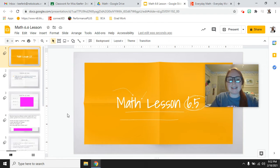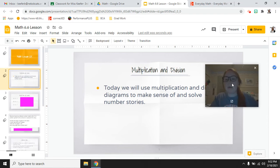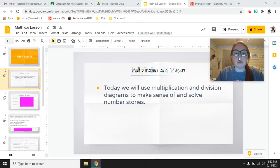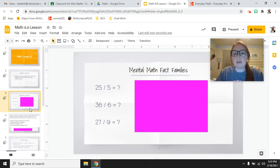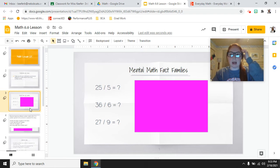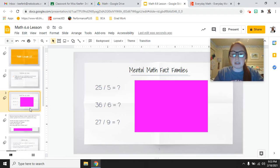Hey third grade, this is your math video for lesson 6.5. We are going to be looking at multiplication and division, and we're going to use something called a multiplication or division diagram to make sense of and solve number stories. For this video lesson, all you are going to need is a whiteboard — we are not going to be doing a workbook page, so just a whiteboard or a piece of paper.